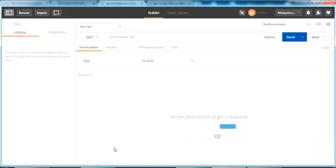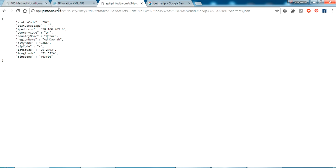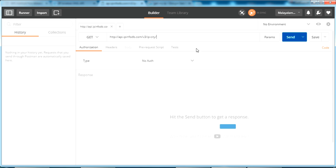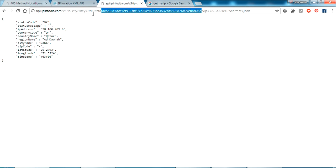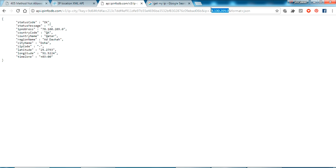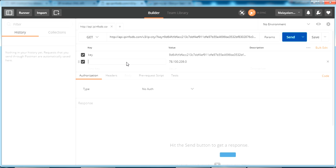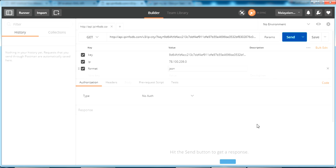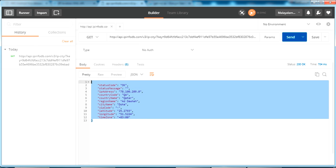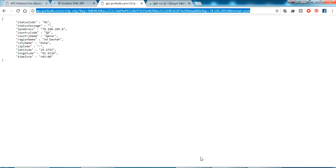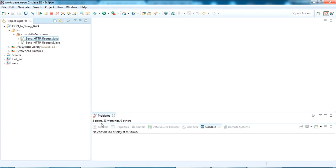Now I can try the same thing using Postman, which is a client for testing GET and POST requests. I give the URL here and add the parameters: the key, the IP address value, and the format as JSON. If I send from here it returns the same thing as the HTTP request in the browser - this is a GET request.